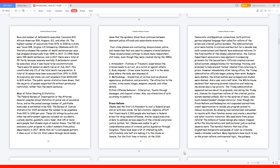In the final months of the Obama administration, the Justice Department announced a new approach to preparing prisoners for life beyond bars. Officials created a prison school system, pledged money for technology training, and promised to help prevent former inmates from returning to prison. However, immediately after taking office, the Trump administration officials began undoing their work. Budgets were slashed, the school system was scrapped, and studies were shelved.